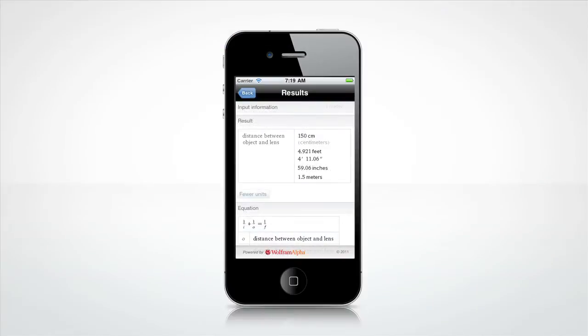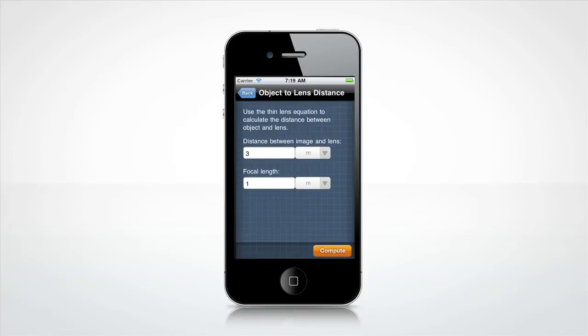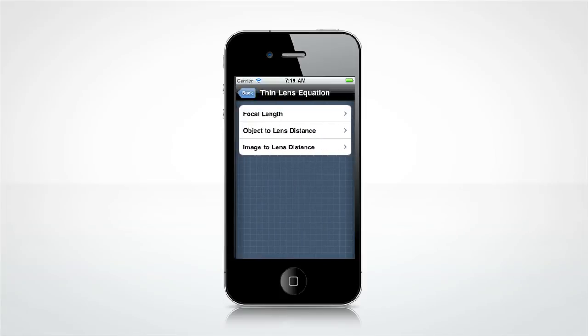Press the Back button to try a new setup. You can now enter a different distance between image and lens, and a different focal length, or press back again to get to the main menu.